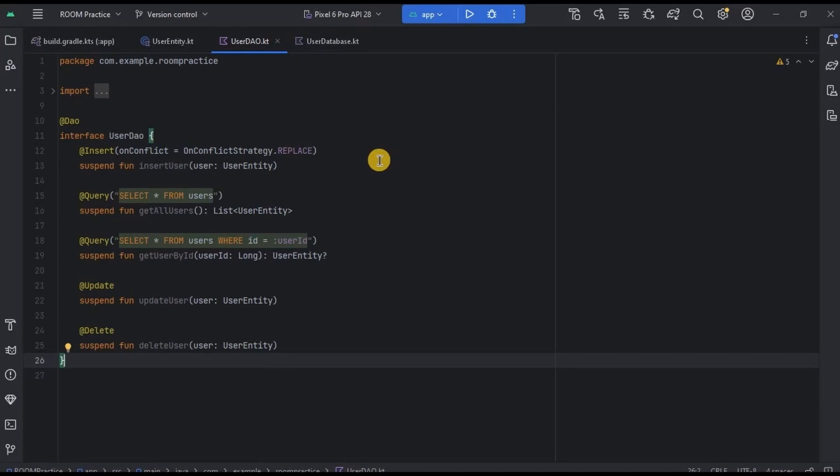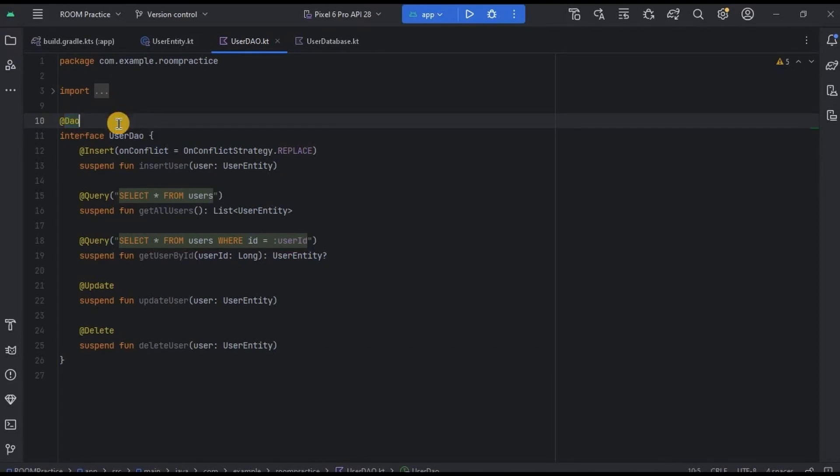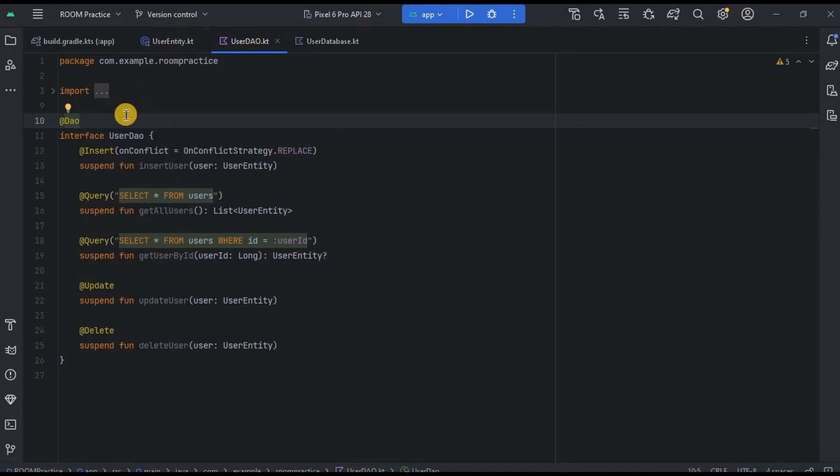This is an interface whose class name is UserDAO. As I said, each component has its own annotation, so for DAO it is @DAO, which lets you create an interface with all the abstract methods present in it. Entity is a data class and DAO is an interface. Clear?